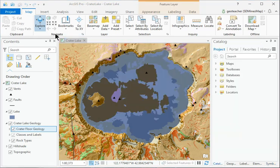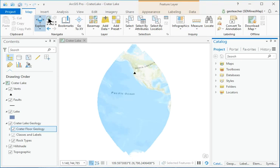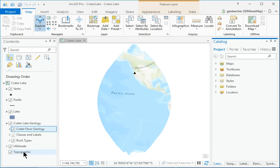Click on the Full Extent button to go to the extent of all the layers in the map. Unfortunately, the topographic base map layer has a very large extent or map area. The default full extent can be changed using the map's properties.